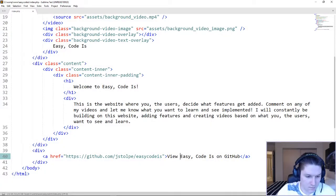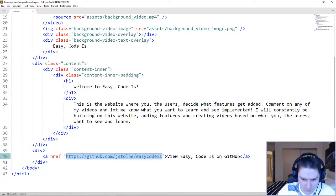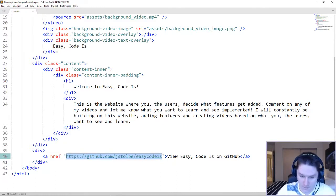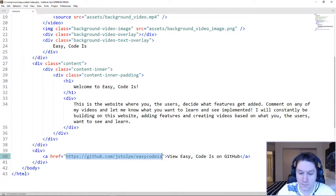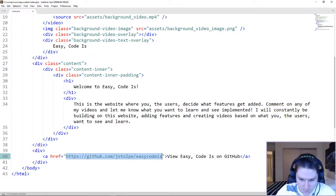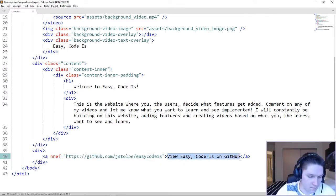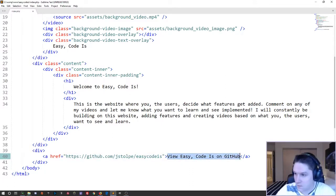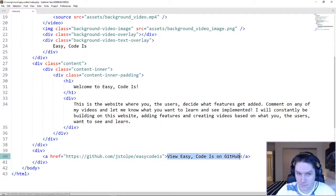So I pasted the link to our repository right here. Since it's a public repository, anybody will be able to see this and clone it for themselves. Then I got my link text right here. And all this is at the bottom of our page under our content.